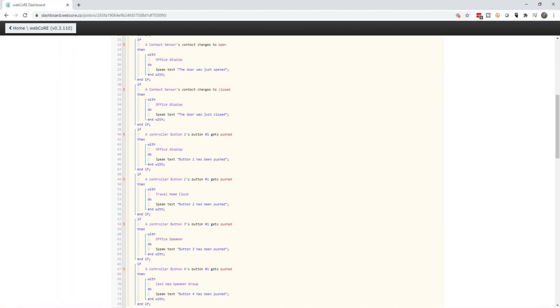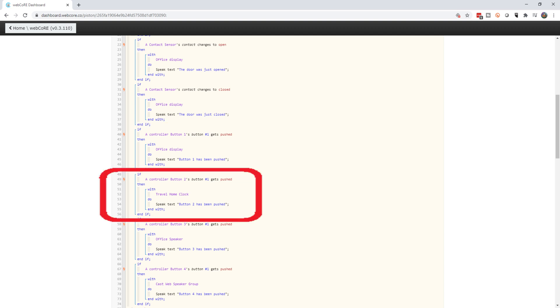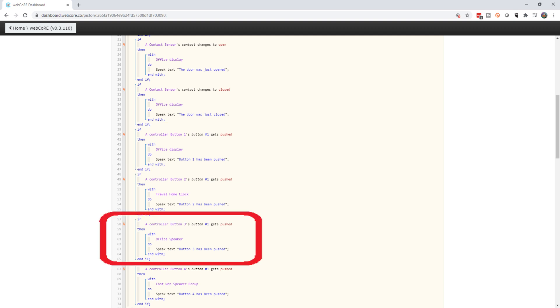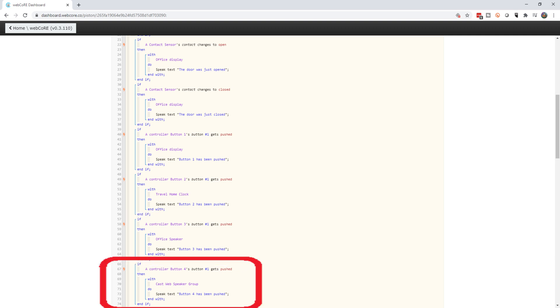I made a few modifications to the piston so that I can demonstrate a few different options we have. Pushing the first button triggers the Nest Hub. Pushing the second button triggers the Lenovo Smart Display. Pushing button three triggers the Google Home Mini. And pushing the fourth button triggers a speaker group that has all three speakers in it.